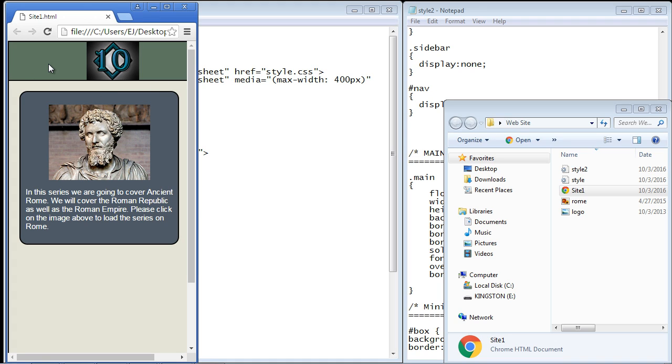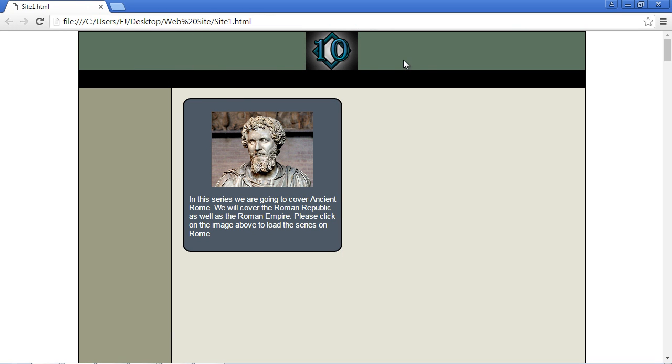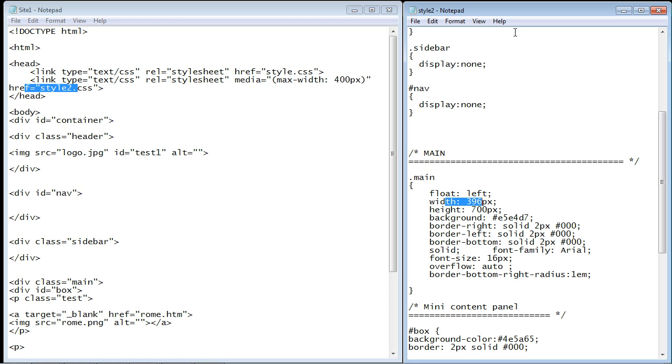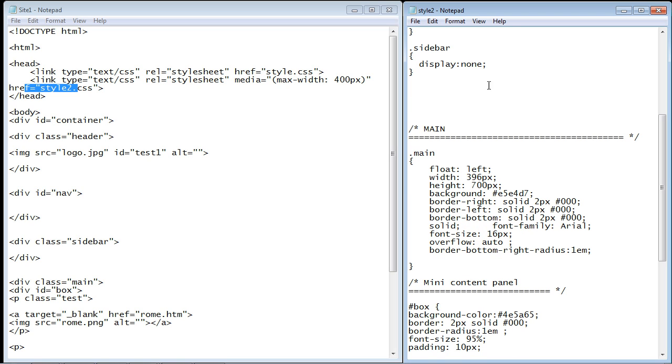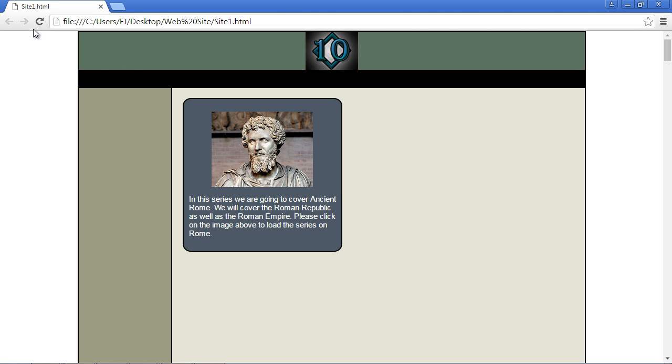Now I want to show you one aspect of this when you're using multiple stylesheets, in particular when one stylesheet is for the main page and another stylesheet uses media queries. Let's minimize this and get rid of this nav here, eliminate that, save this, and then refresh our page. I want you to see what happens here.